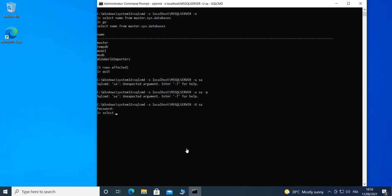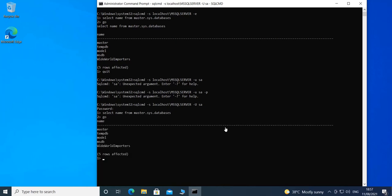Let's try running the previous query to show databases available on the server. I'll run: SELECT name FROM master.sys.databases, then type 'go' — and we have the same result as before. We are querying master.sys.databases, where master is the database, sys is the schema, and databases is the object we're querying.